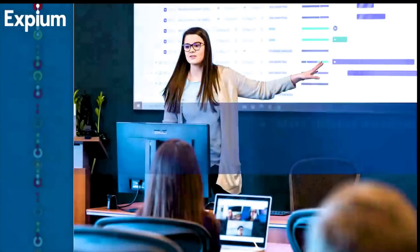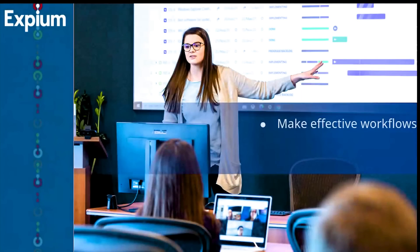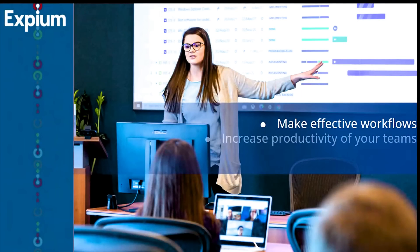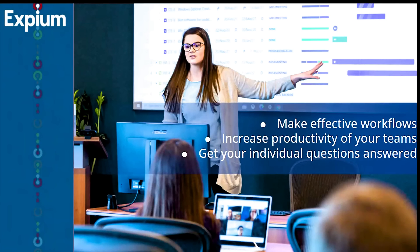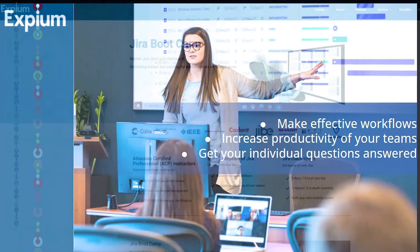Our knowledgeable instructors are all Atlassian certified, and with their guidance, you will be able to make effective workflows, increase the productivity of your teams, and get your individual questions answered.